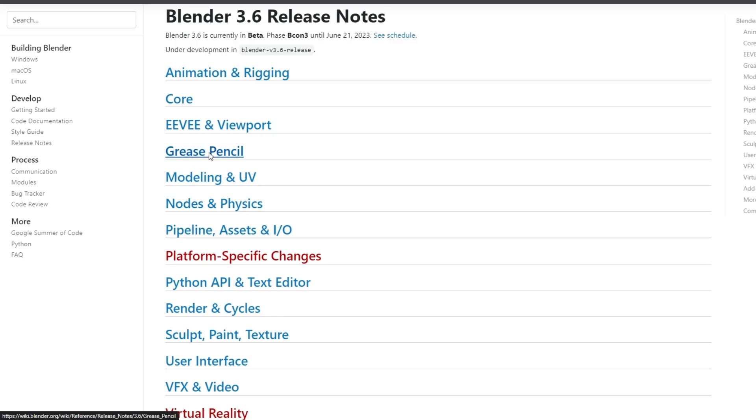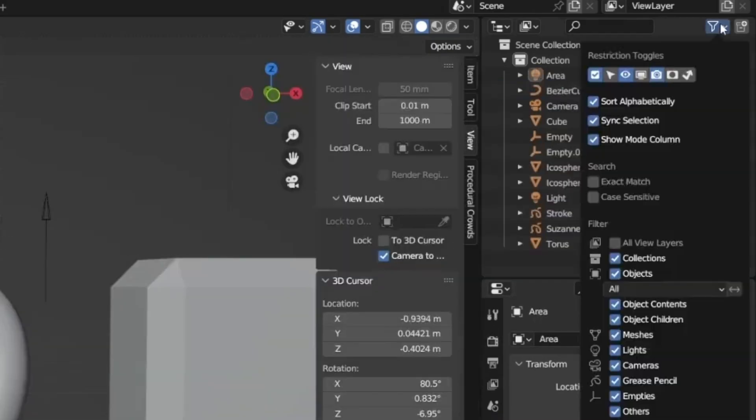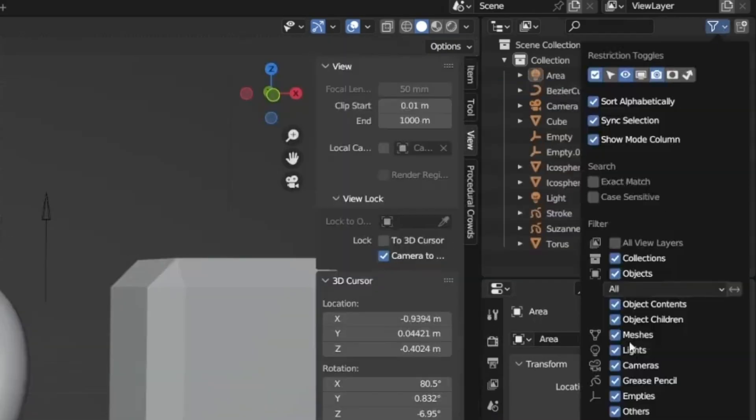And for all of you grease pencil enthusiasts out there, rejoice. Blender 3.6 lets you filter things based on grease pencil objects in the outliner. It's like having a superpower to organize your creative chaos.